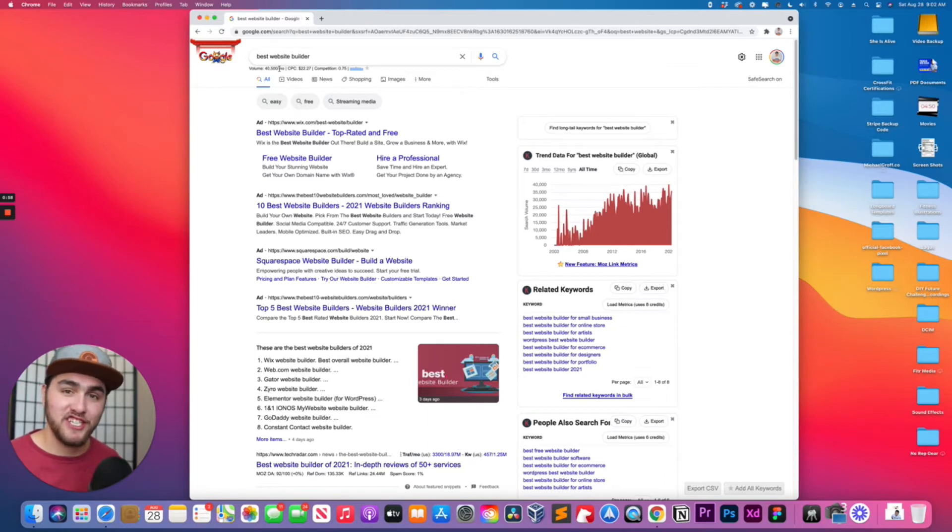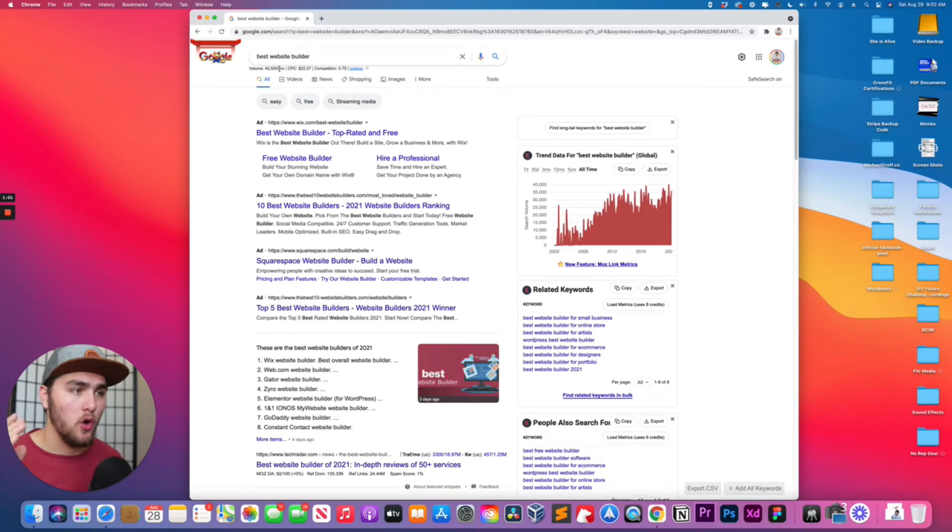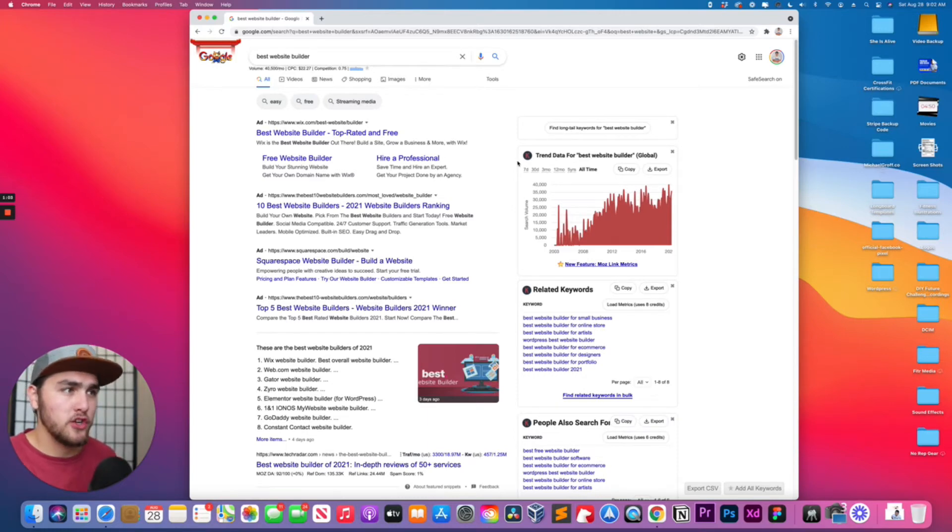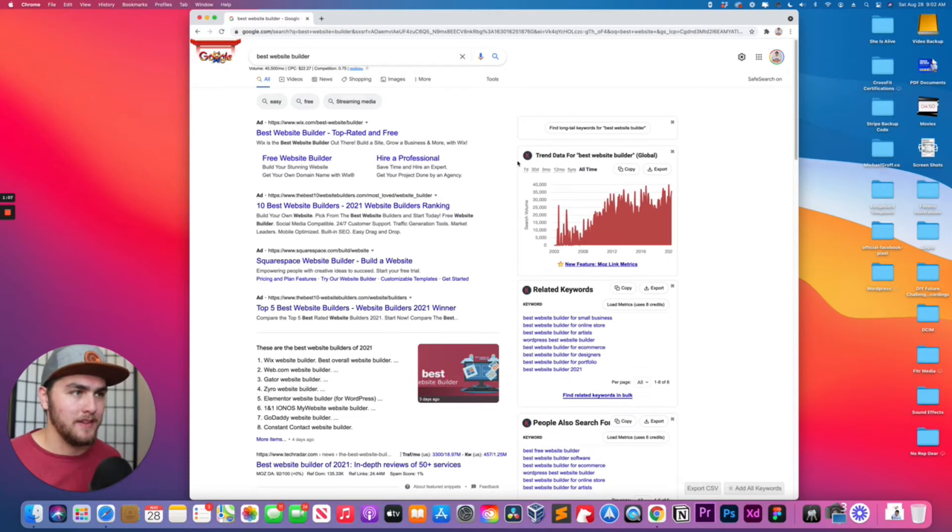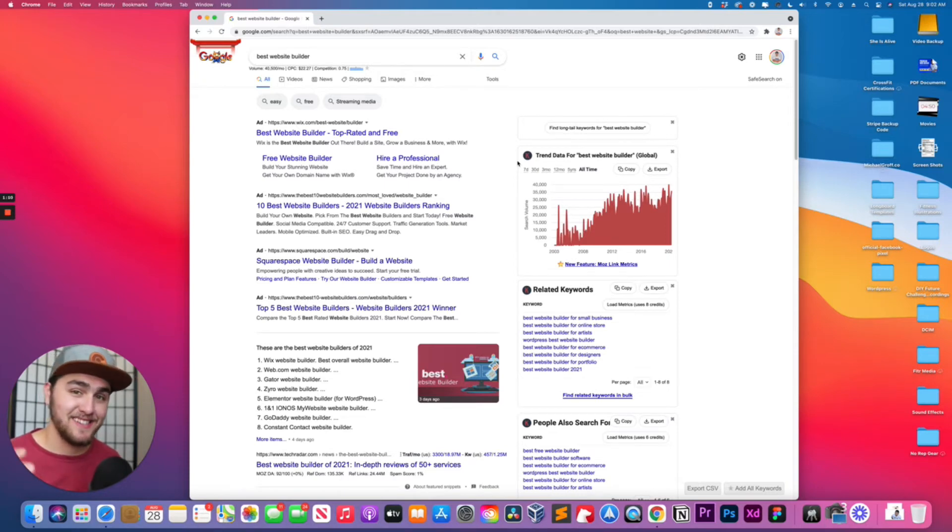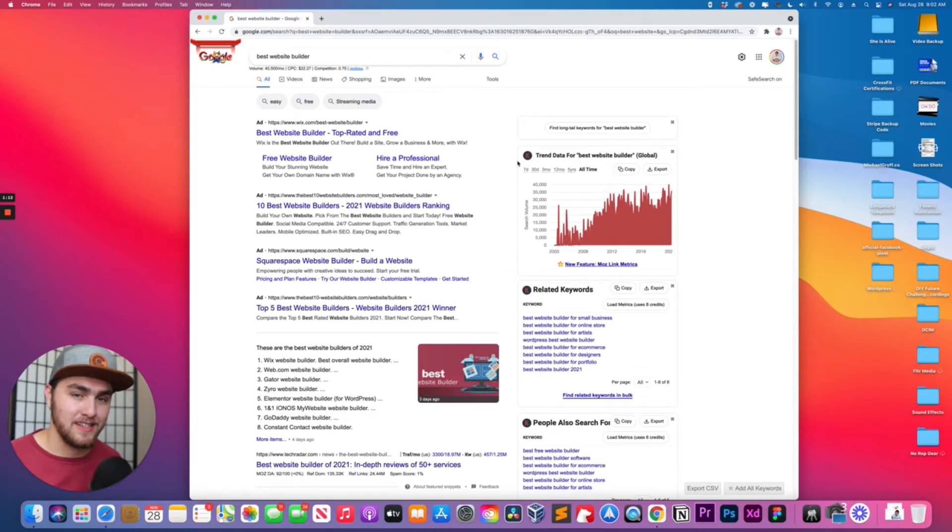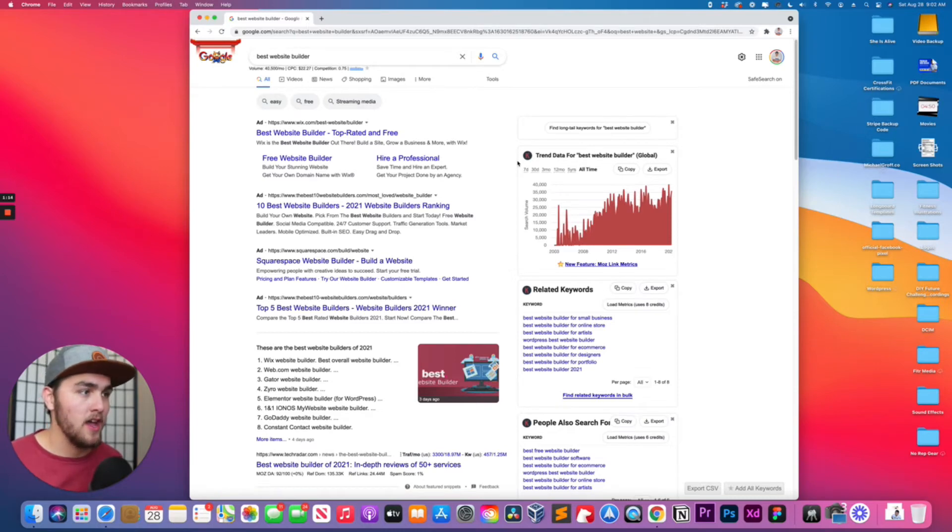It's still very cheap compared to other tools like SEMrush or Ahrefs. So I'm going to show you how to renew your credits. You can check your credit balance to see if you need to renew your credits. If your credit balance is zero, you definitely need to renew credits and that's most likely why you're not seeing your search volume.